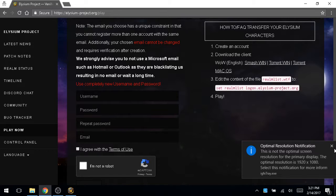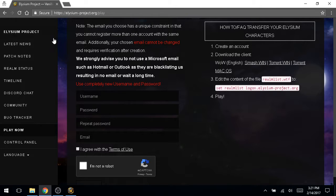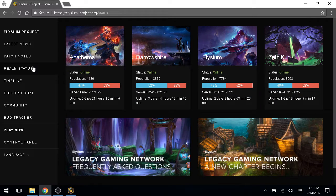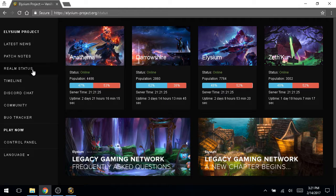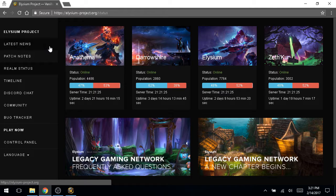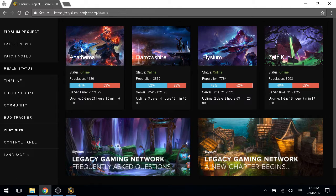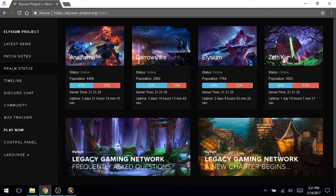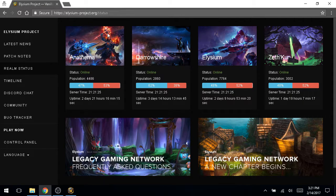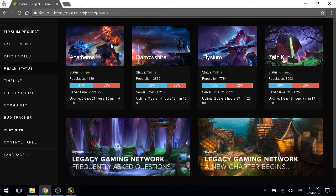So if we go back to the Elysium page, if you go to the realm status, it shows us some pretty interesting things. So Anathame, Elysium and Zethker, all are PVP servers. All three of these are PVP servers.